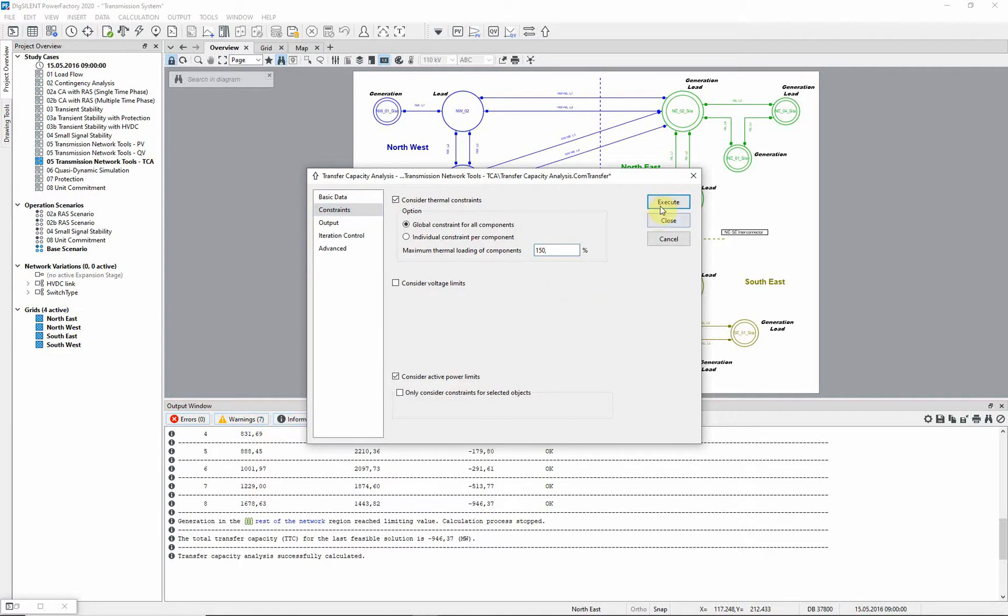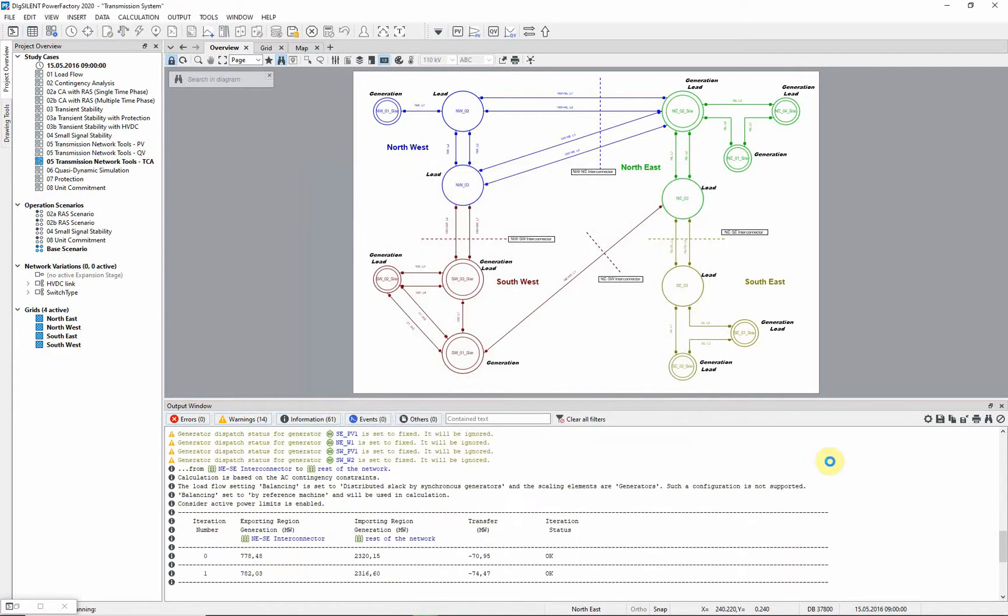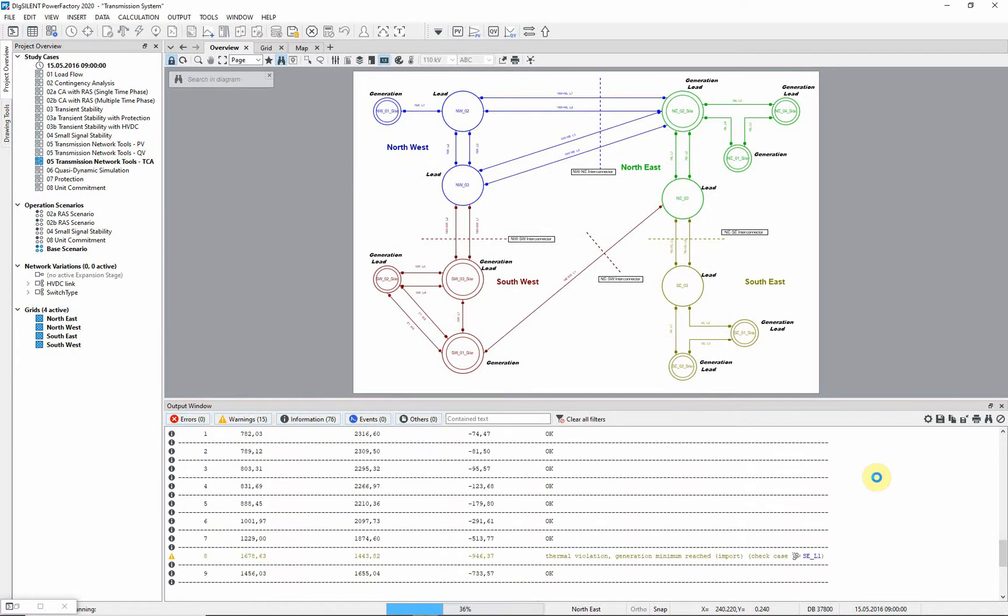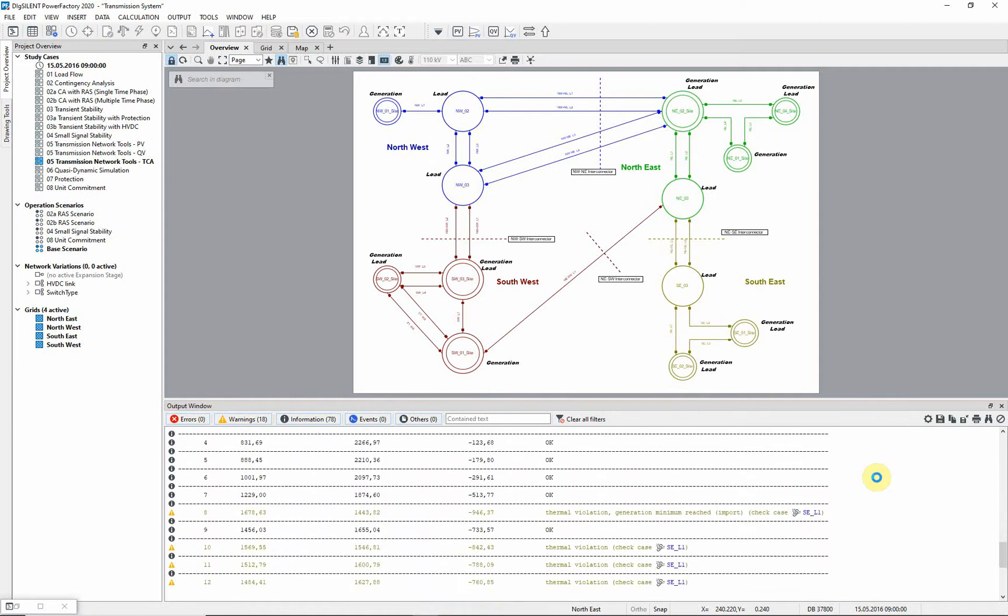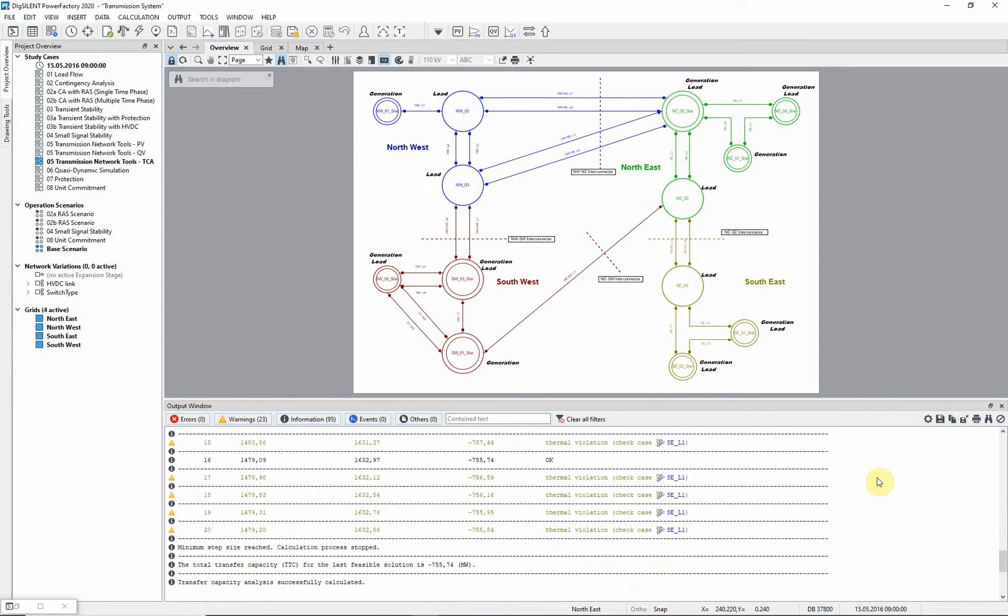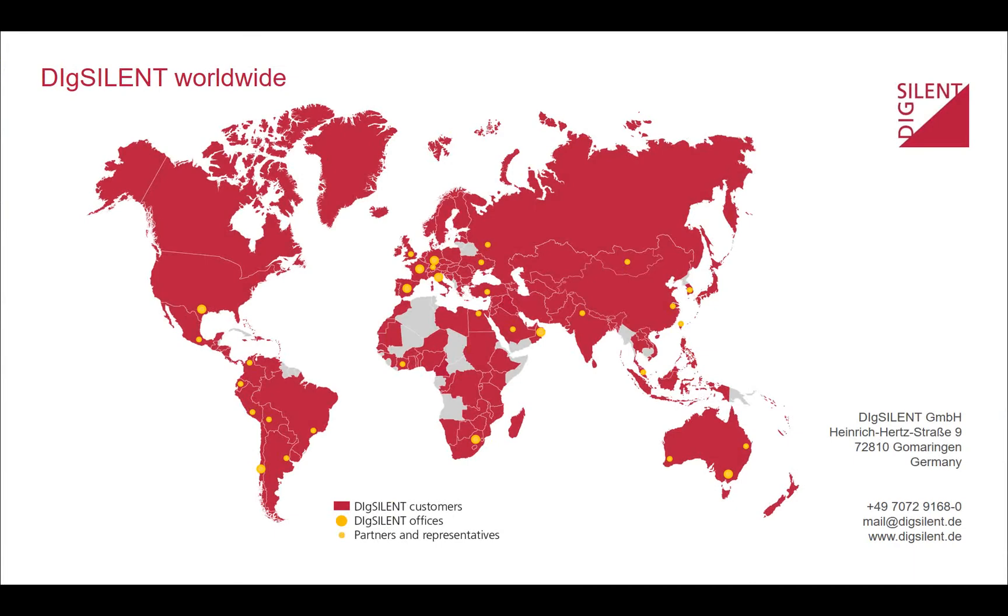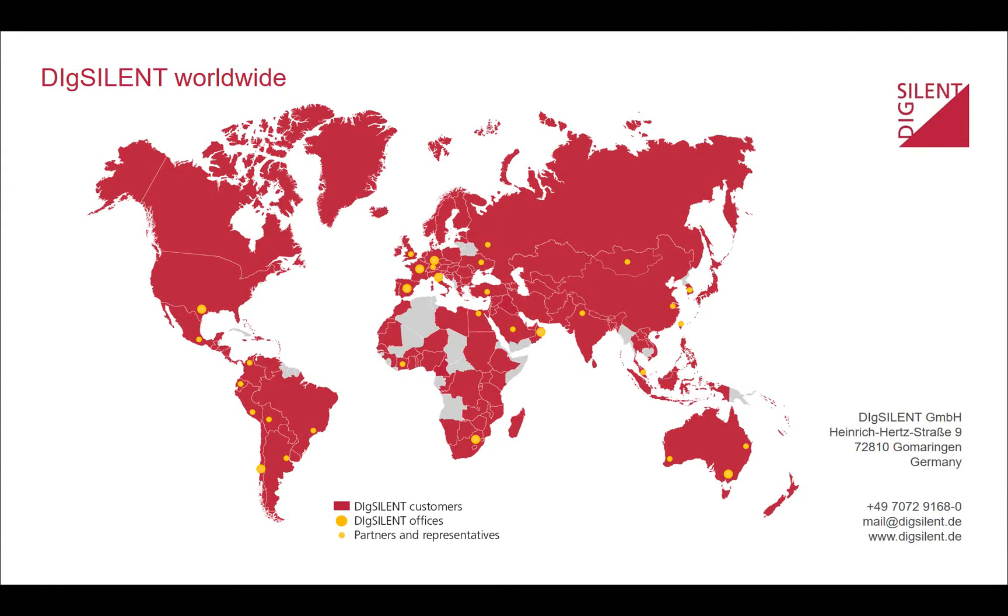The analysis is now executed. Looking at the output window, we can see that the maximum transfer is now about 756 MW. The limiting contingency is also indicated.